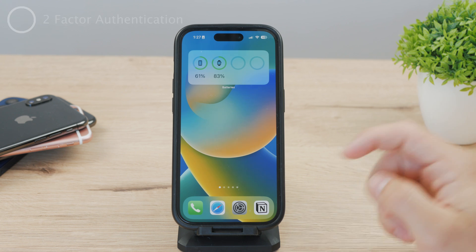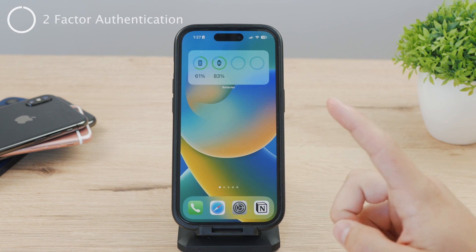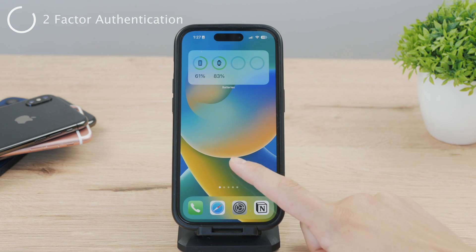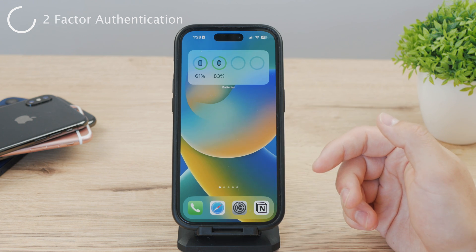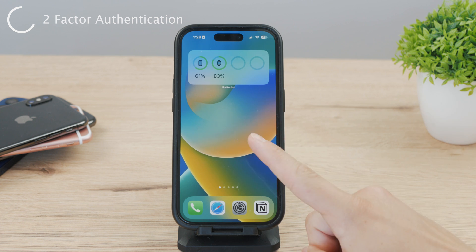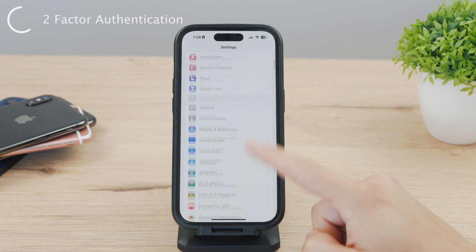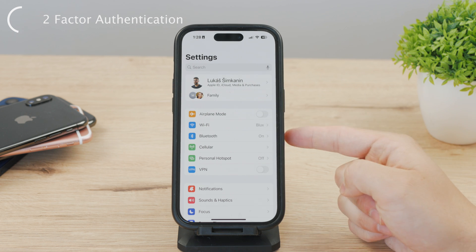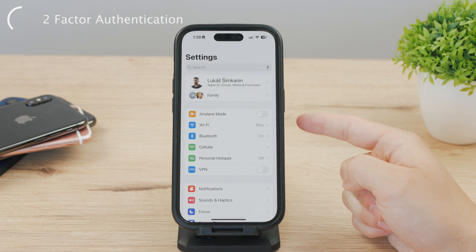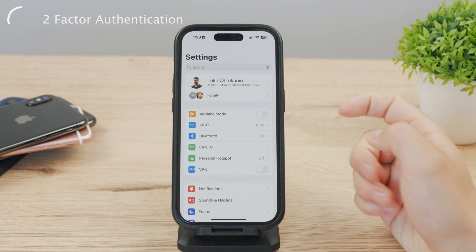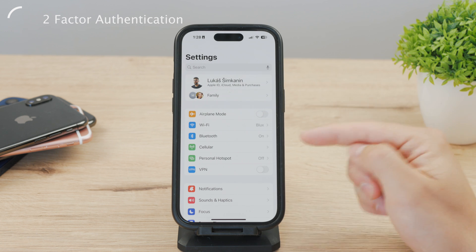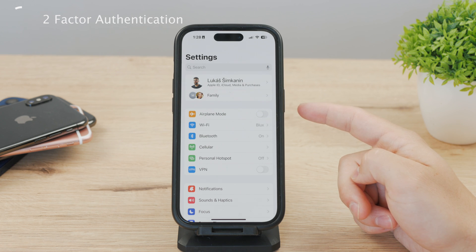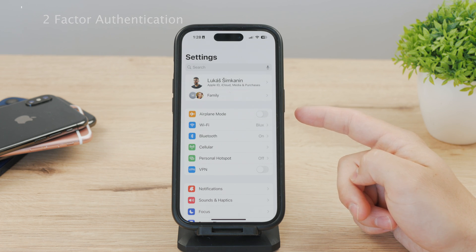It is possible, but chances are you have two-factor authentication turned on for your account. If you have it enabled, you will need to verify your identity by entering a verification code sent to your new email address. Before we begin, make sure you have access to the device or phone number associated with your Apple ID, as you'll need it to receive the verification code.